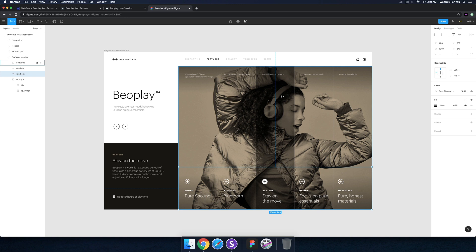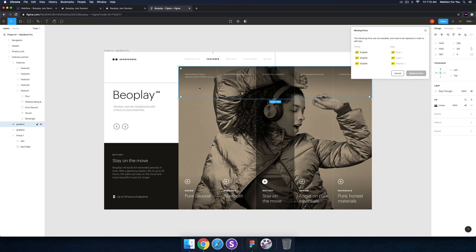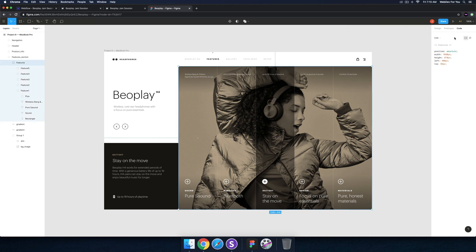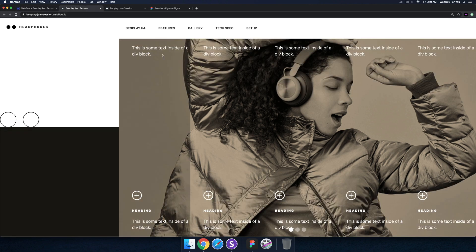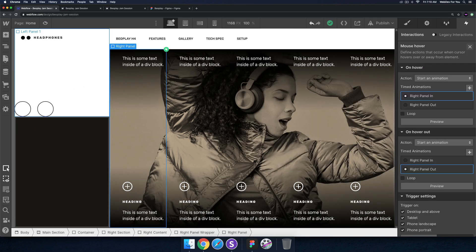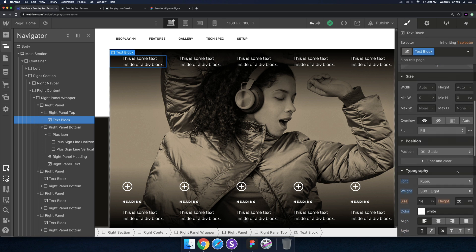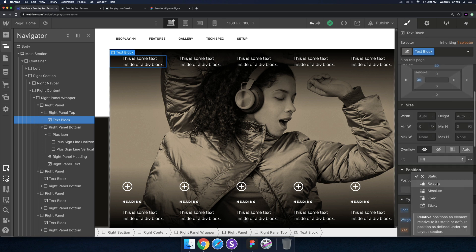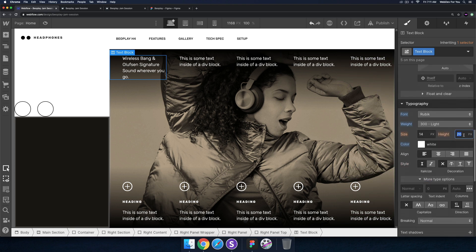Let's change the text here. I can double-click and change the text. I'll copy it from Figma and paste inside. I'm not able to select the text though, so I need to bring it to the front — I'll give the text block a z-index of 90 or set it to relative so I'm able to select it.